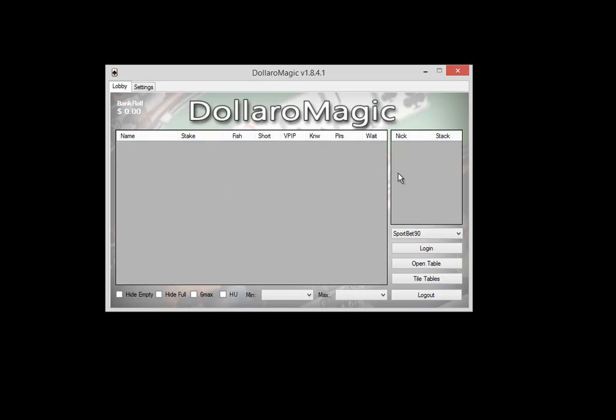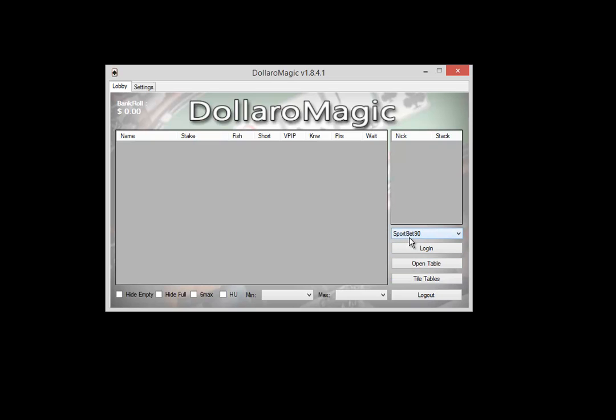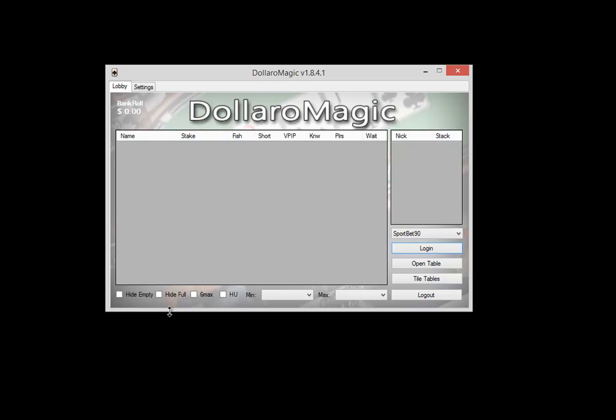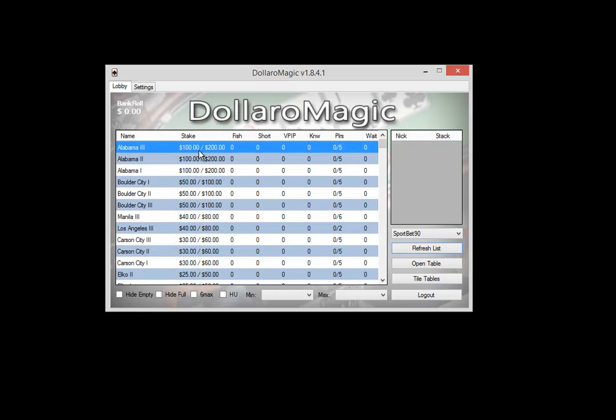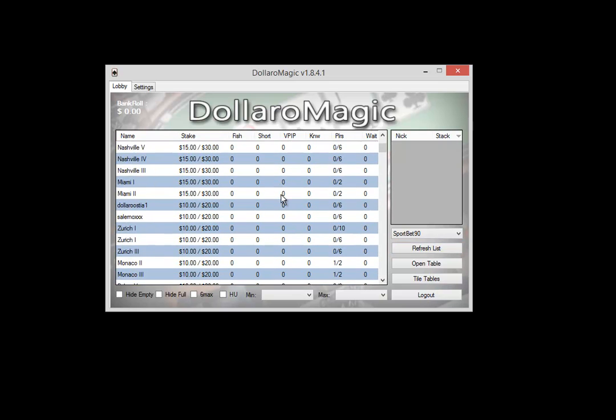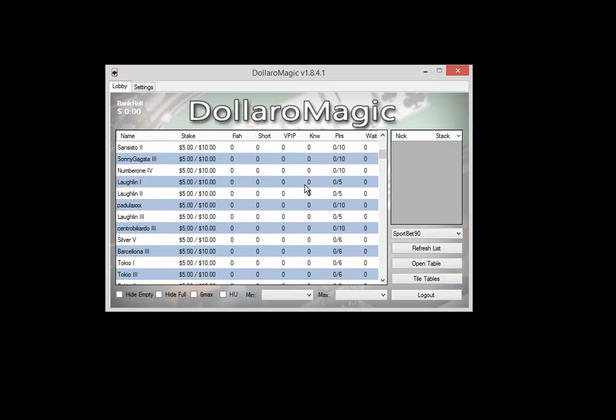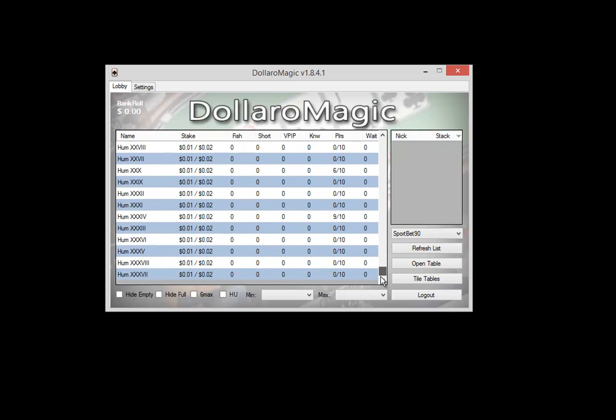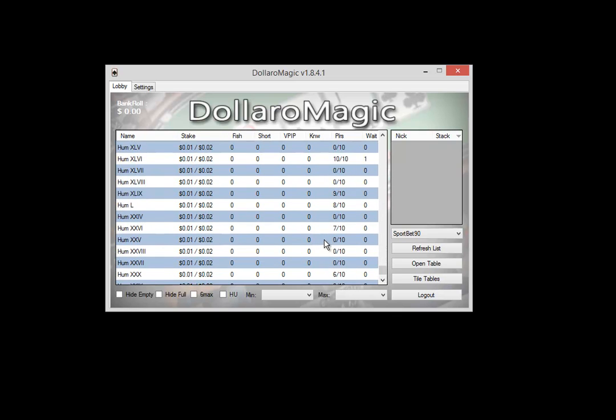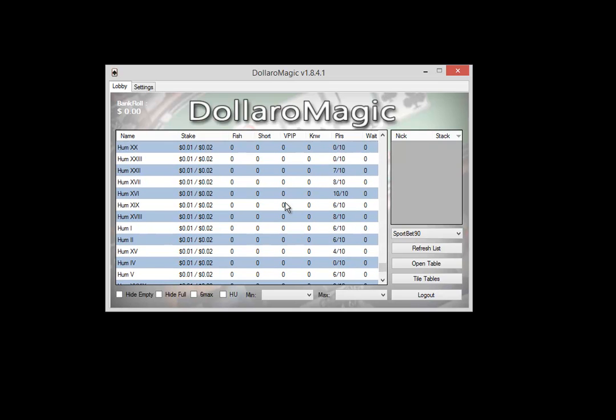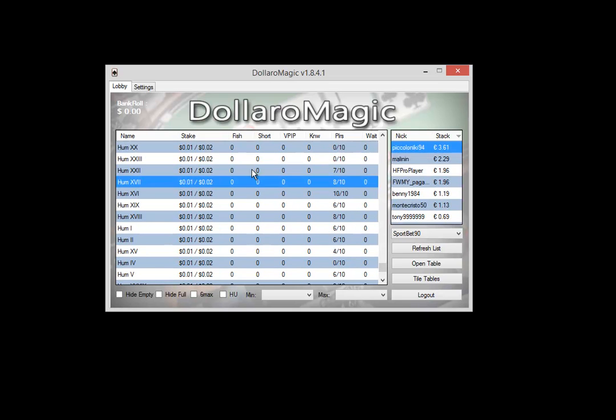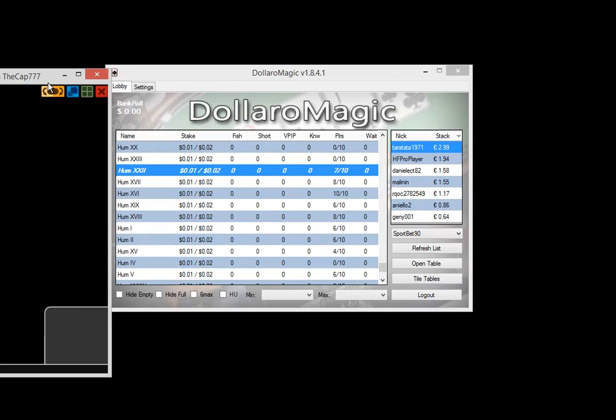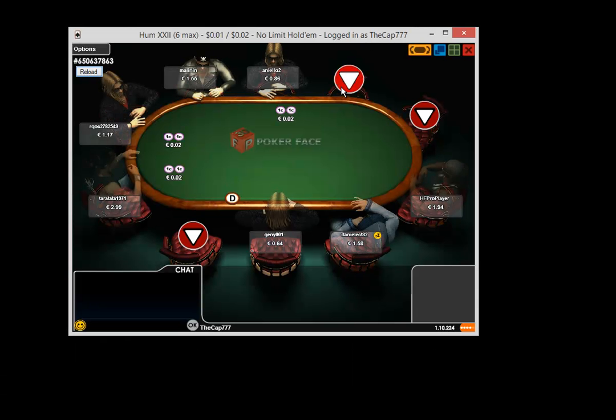Once you've done that, you can select Sportbet 90 from this dropdown menu and click login. The software will log you into Sportbet 90 with this message, 'successfully logged in,' and you'll see the lobby here. These are all the tables available on Sportbet 90. I'll just show you one—for example, let's get a No Limit 2 table. With a double-click it opens, and here we are.